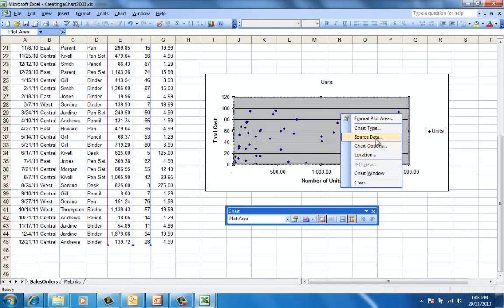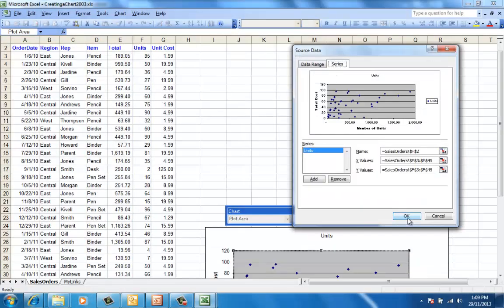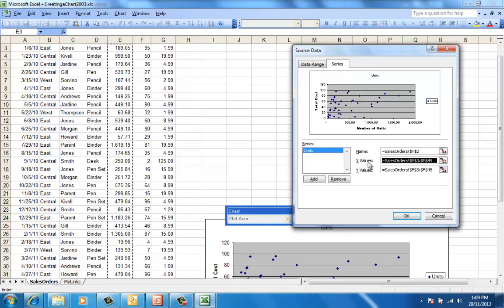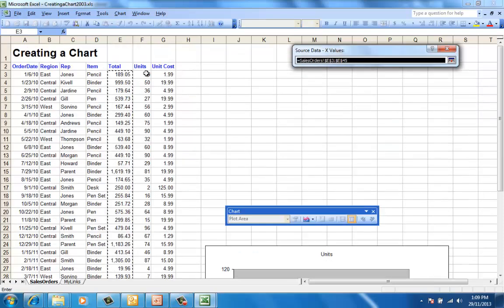But then we realize the X and Y axes are mixed up. So we go back and re-select the data so it's in the appropriate spot.